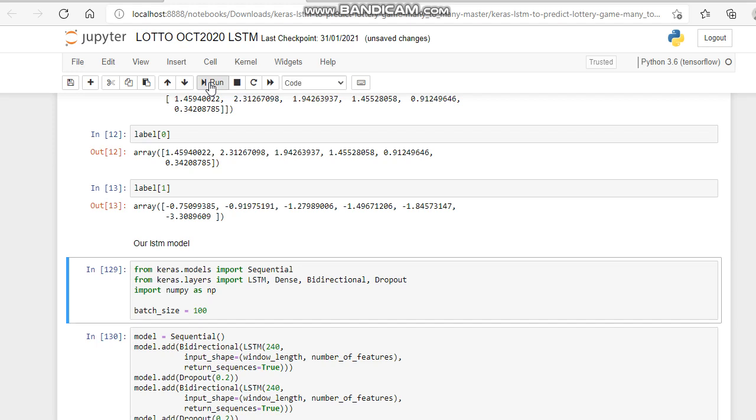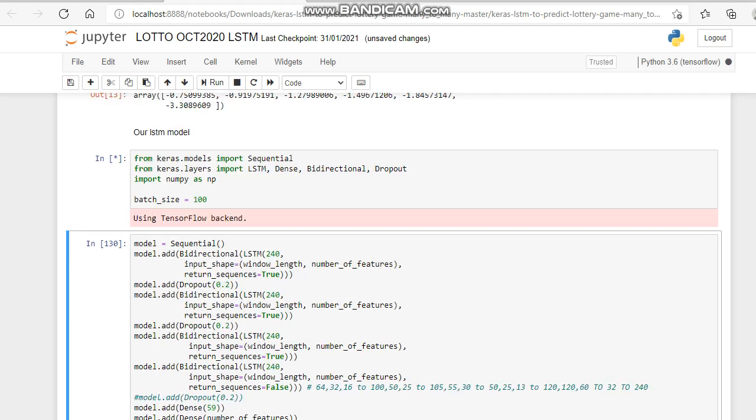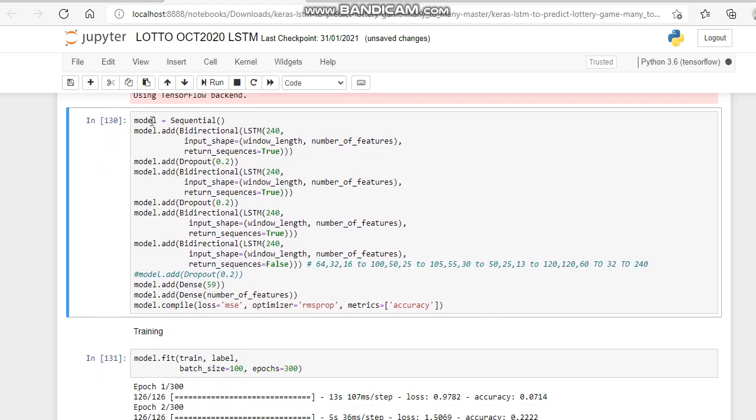Now we get down to the interesting bit. We're importing from Keras models import sequential, importing the LSTM dense bi-directional dropout features. Batch size is 100. Using TensorFlow backend. Our model is sequential.